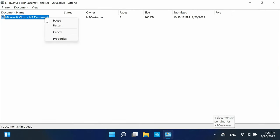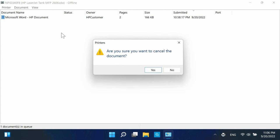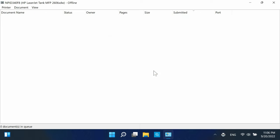Right-click the print job you want to cancel and select Cancel from the menu. When prompted, click Yes to confirm canceling the print job.